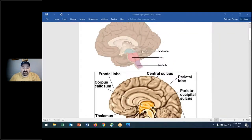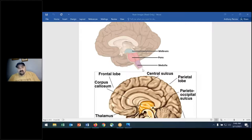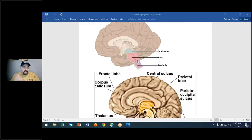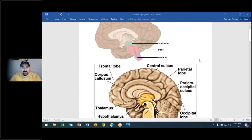We also have the midbrain, the pons, the medulla oblongata, and the extension of that is the spinal cord. This brainstem is very important for your ability to breathe, your heart rate, blood pressure — the basic functions of life, including respiratory rate. It also acts as a conduit for information coming to and going away from the brain.